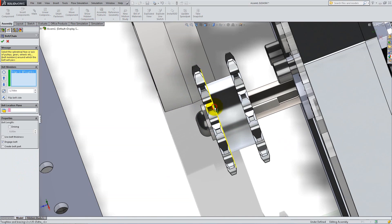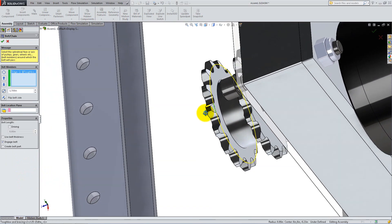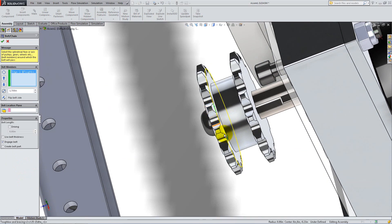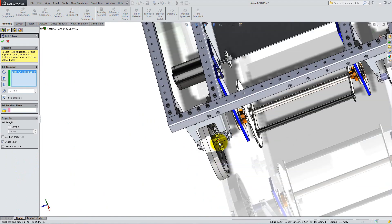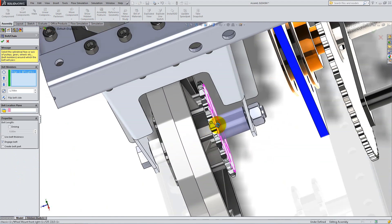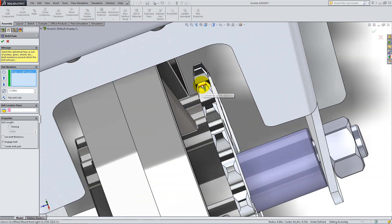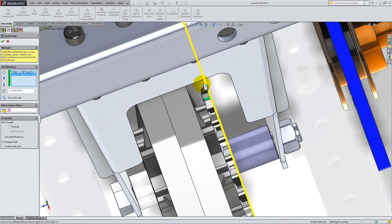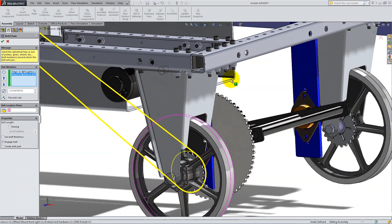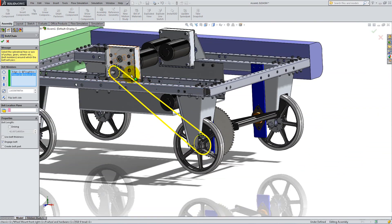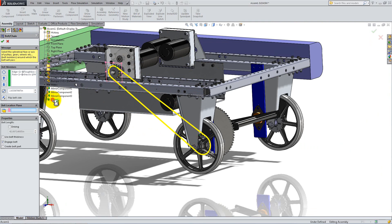Select a line that defines the circle on the motor's gear and a face on the wheel's gear. Select the plane we created for the belt location plane and make sure Engage Belt is not checked. Then check Create Belt Part and click OK.